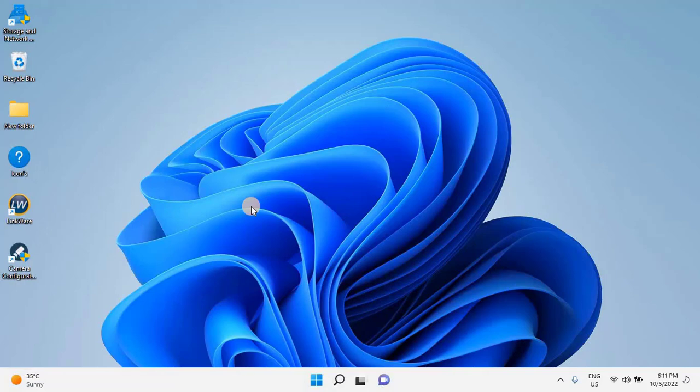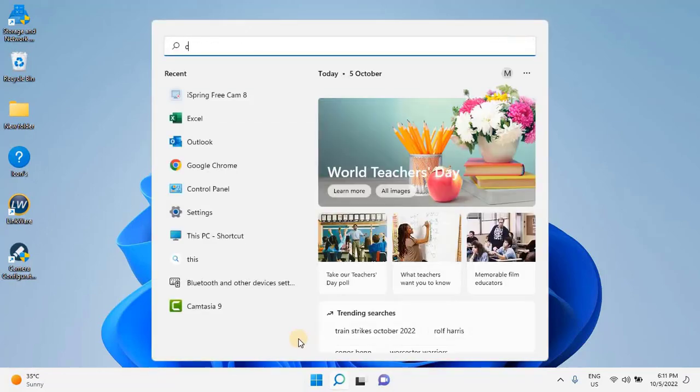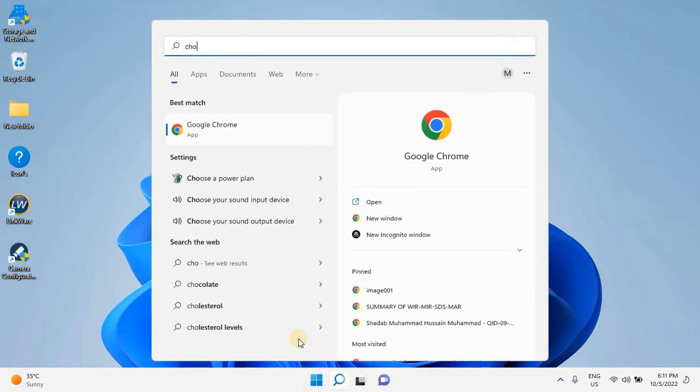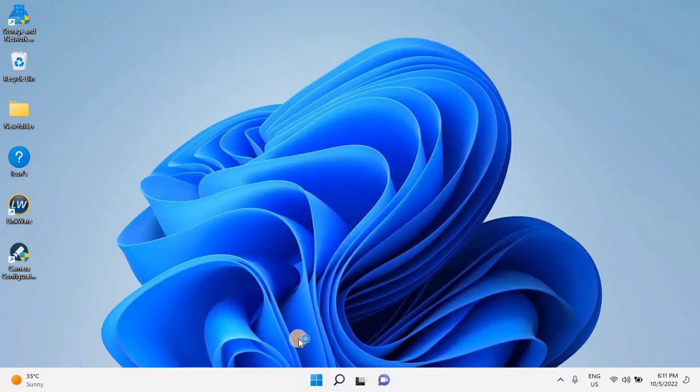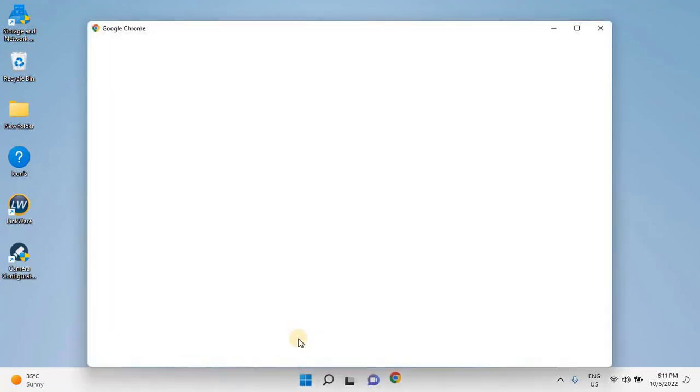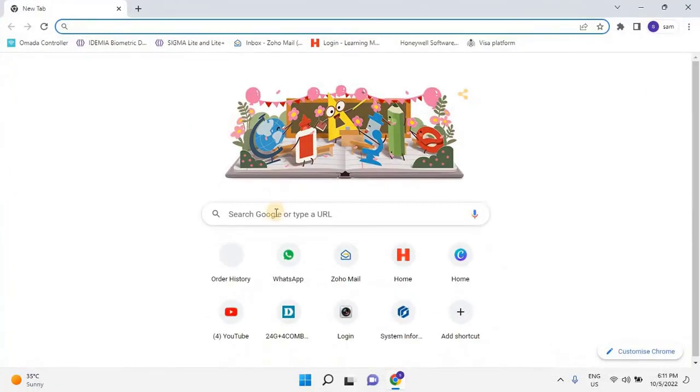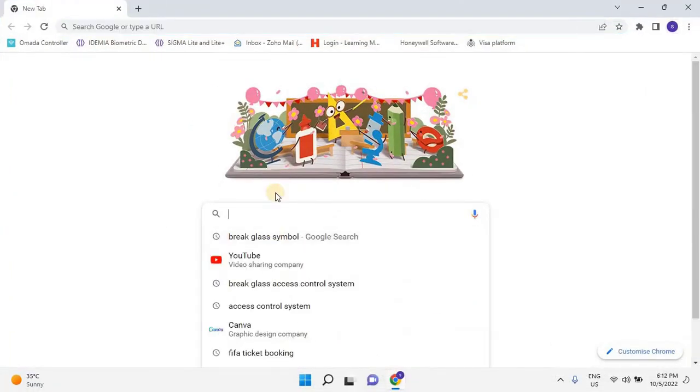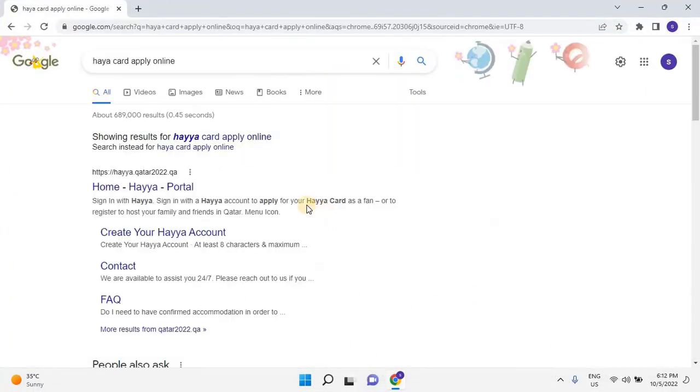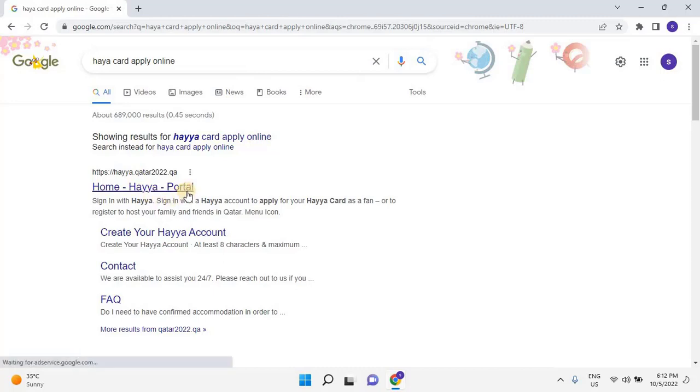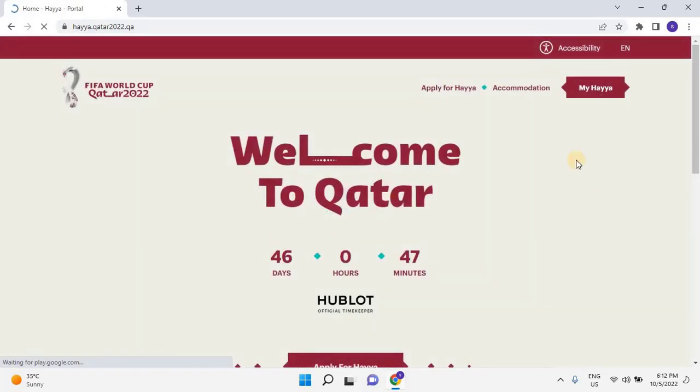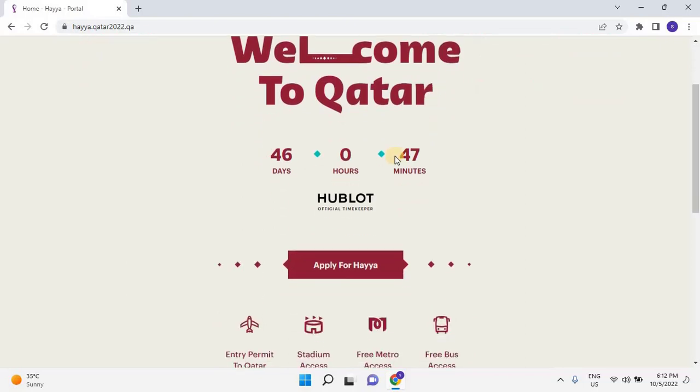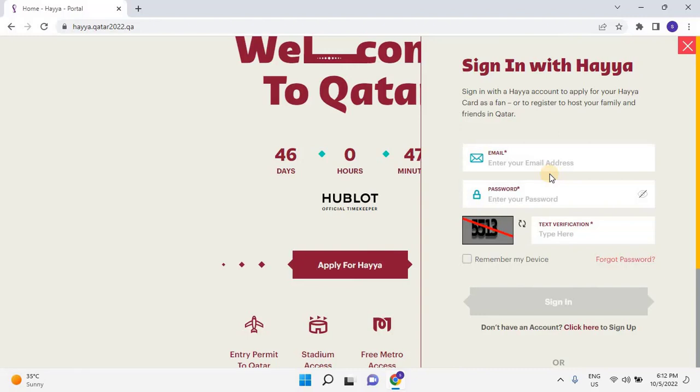Without any ado, let's start the video. Open any web browser and search for HayaCard Apply Online or directly click the link given in the description. Then click on the first link for the Haya Portal. Scroll down and click on Apply for Haya. Once the user clicks on Apply, the sign-in with the Haya window will open.